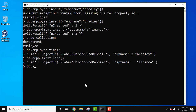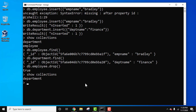To drop a collection, we just use db dot collection name dot drop. Press Enter — it returns true, which means we have successfully deleted it. Now let's use the show collections command again. You can see only one collection is visible because we deleted the employee collection.